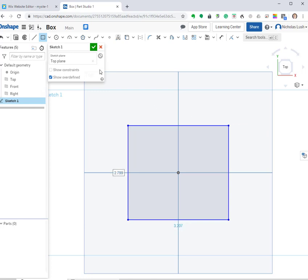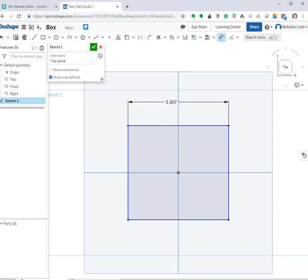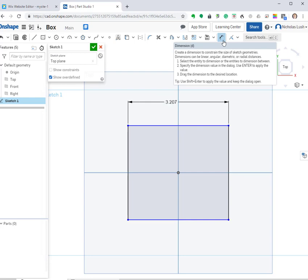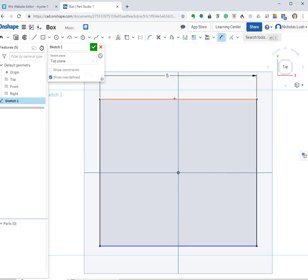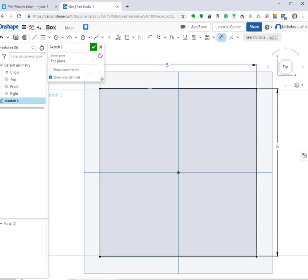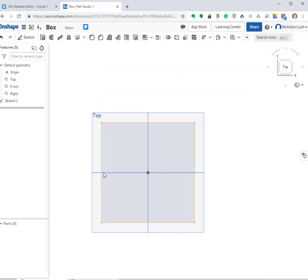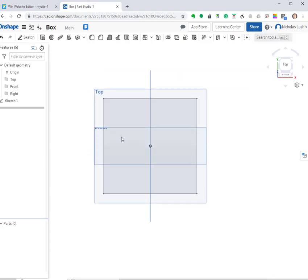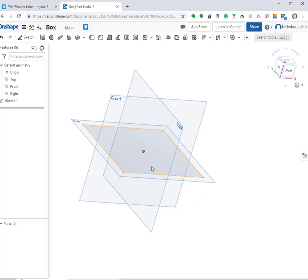The thing to pay attention to is that these are arbitrary dimensions right now, so I have to actually decide what size I want. I'm going to set that to five inches, and then this side to five inches as well — that makes it a square. Now we're done with the sketch, and you can see we just have a drawing on that top plane.